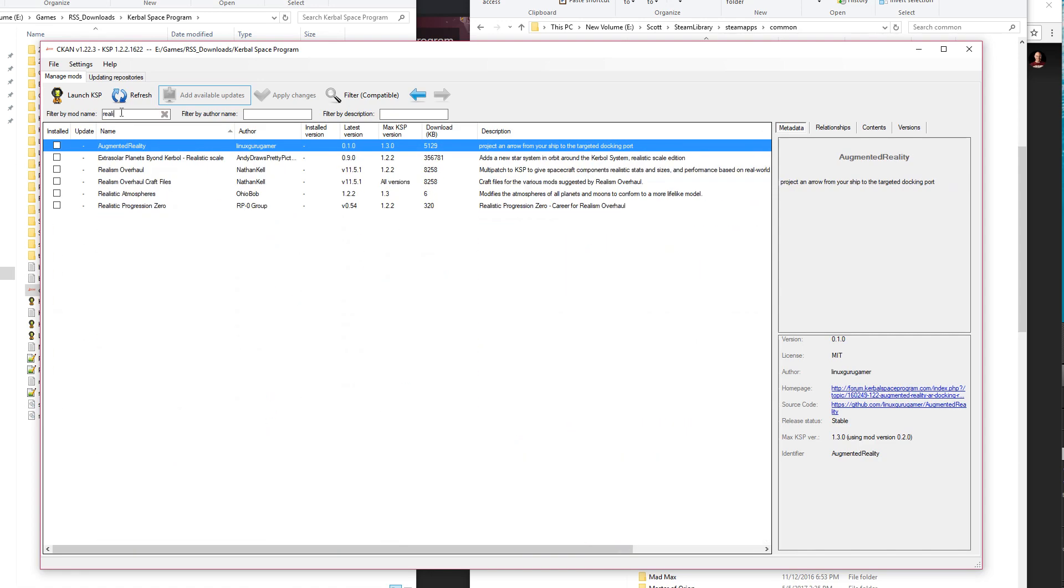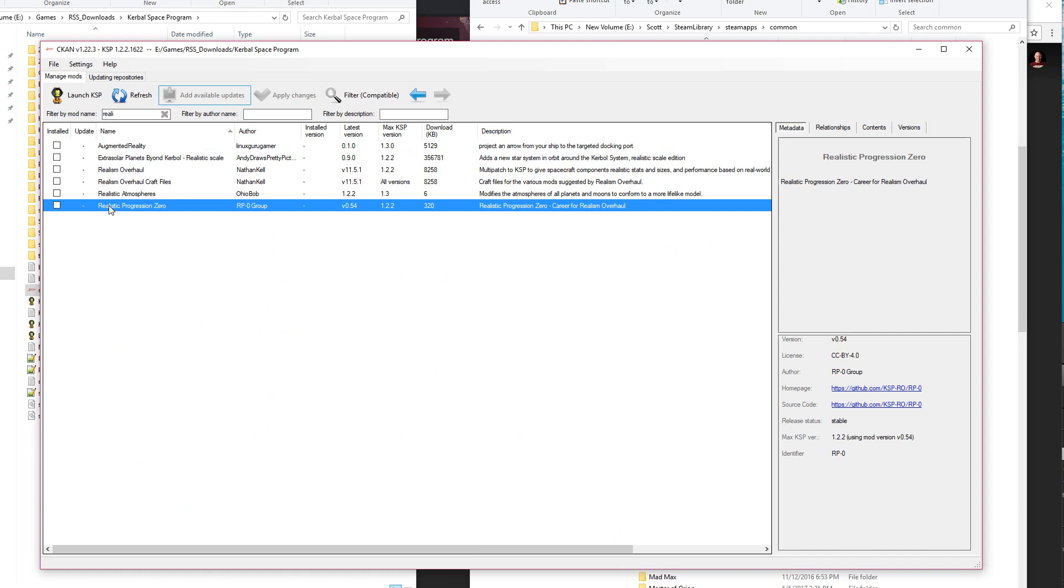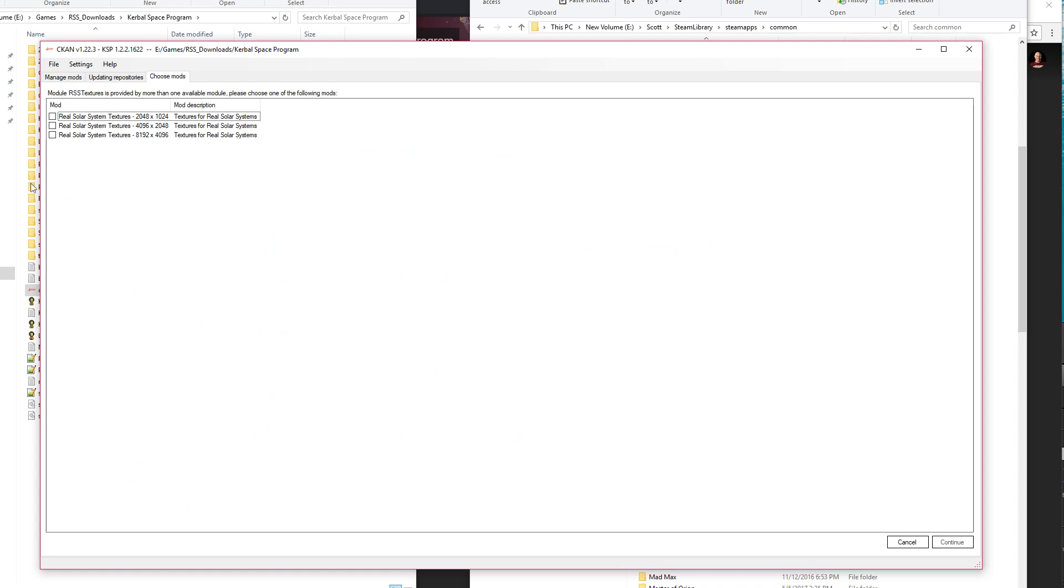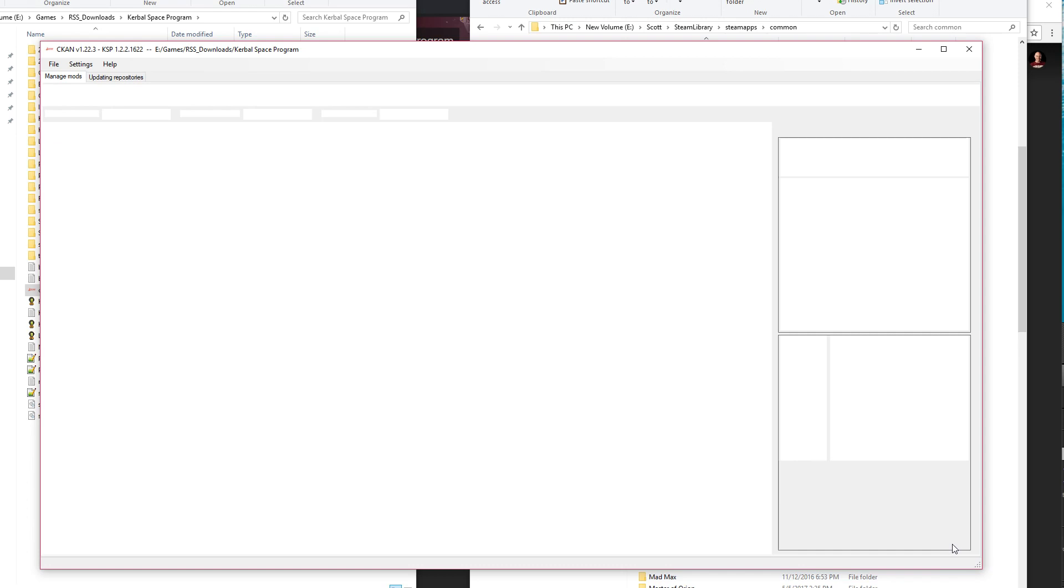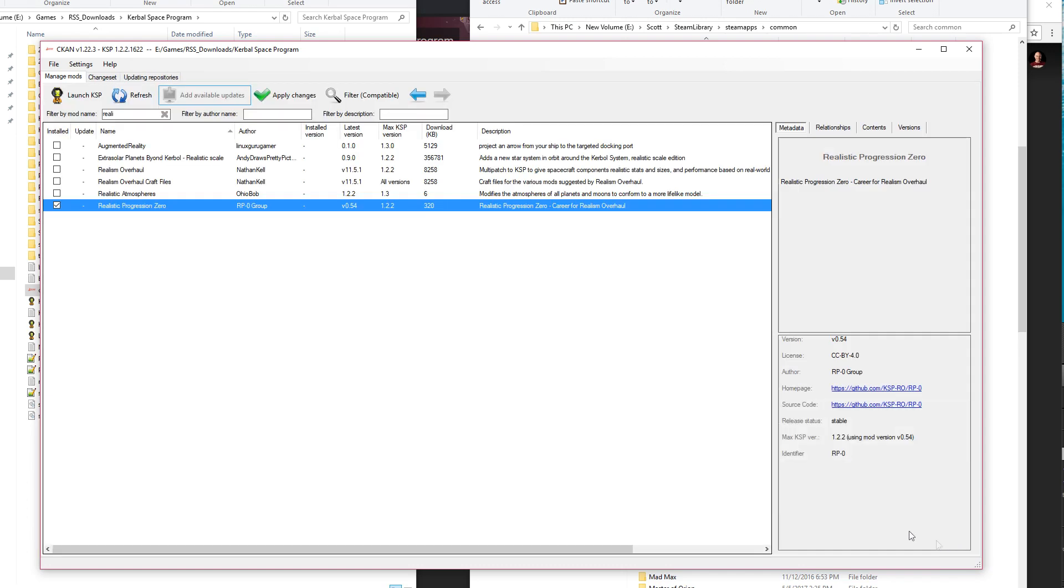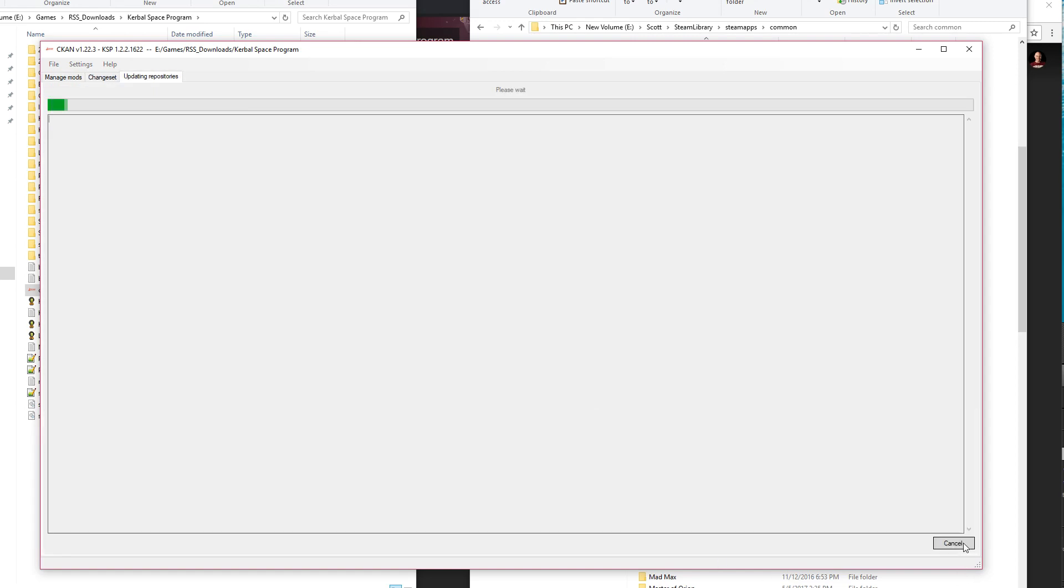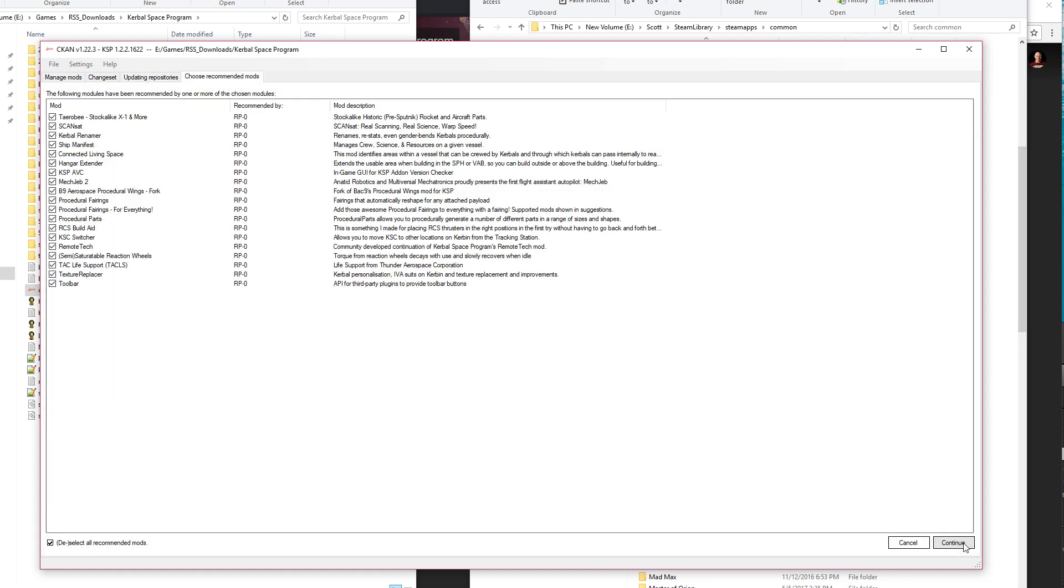So I'm going to look for Realistic Progression Zero. That is career mode for Realism Overhaul. It forces you to have the large planet, you know, the regular solar system, and you might as well go for the highest resolution textures unless you have some memory issues. If you don't have a 64-bit computer, you should think very hard before doing this. So just do that, click apply, it will tell you everything that's required, but it'll just get them for you.